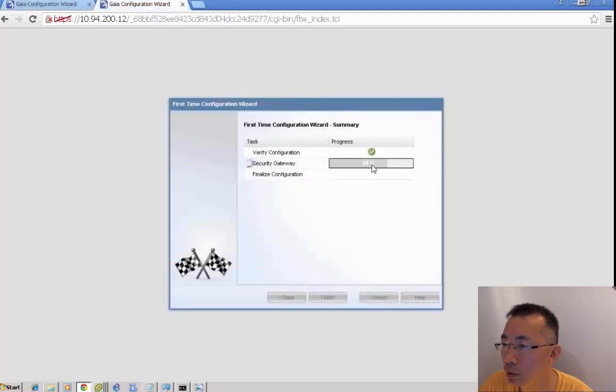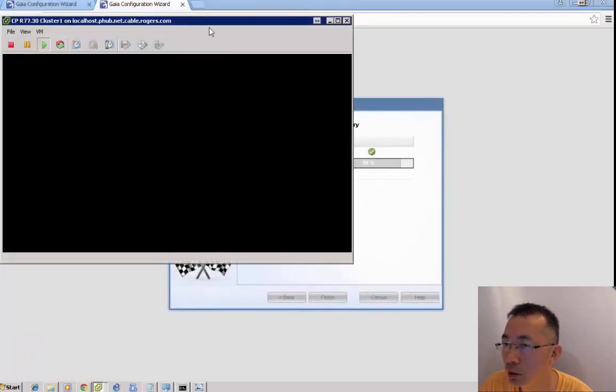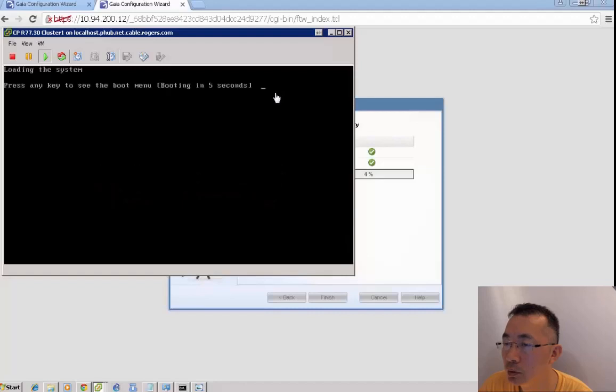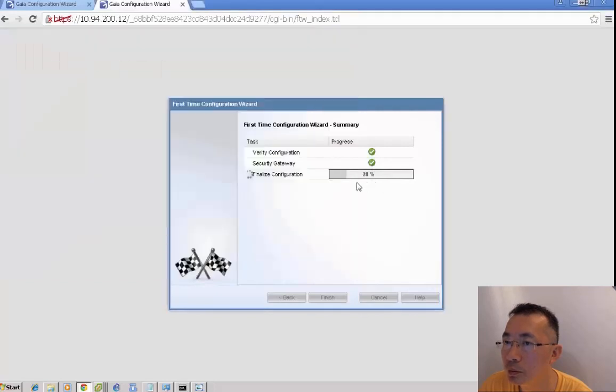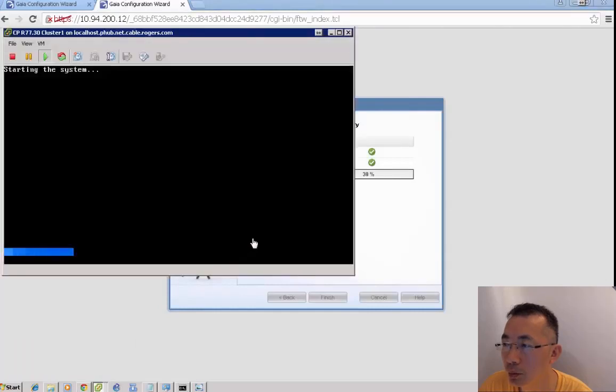The first time configuration is finished and it's gonna be restarted. You can see the whole restarting process on cluster member 1. Cluster member 2 is still finalizing the configuration. Another 2-3 minutes should get it done.